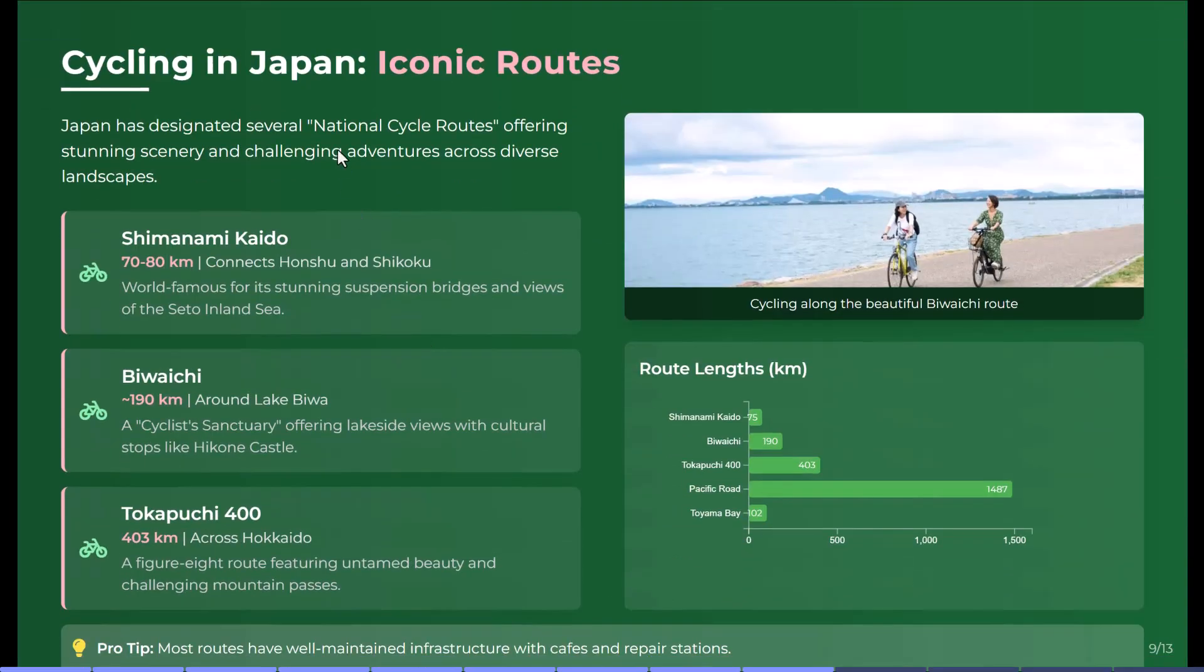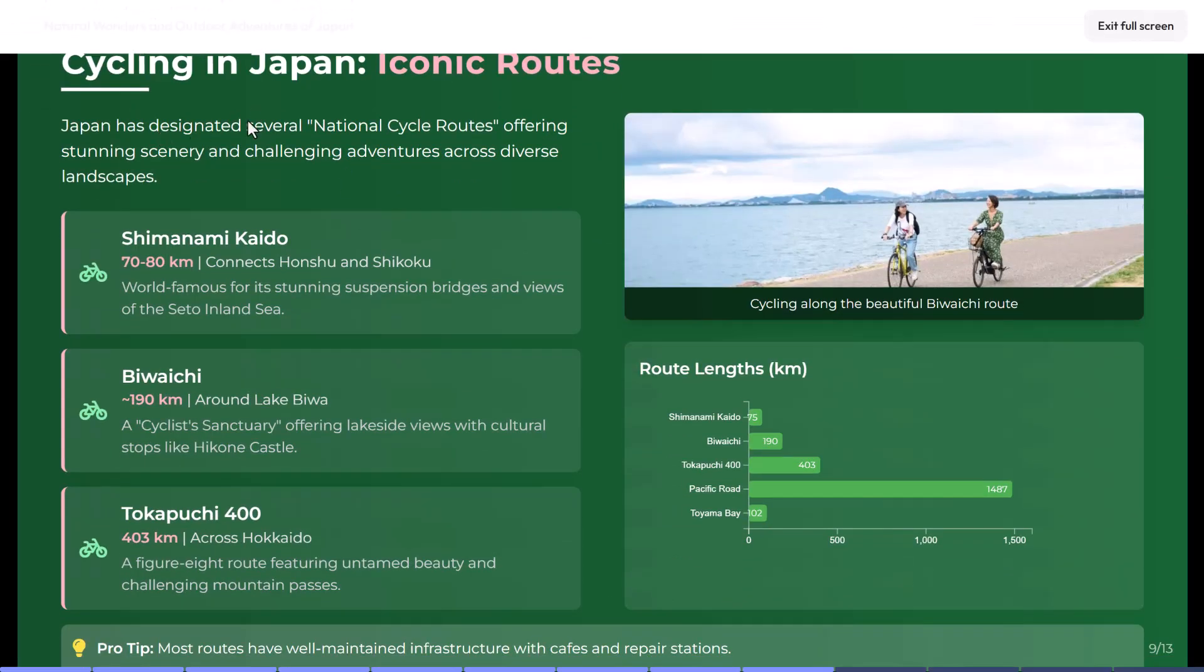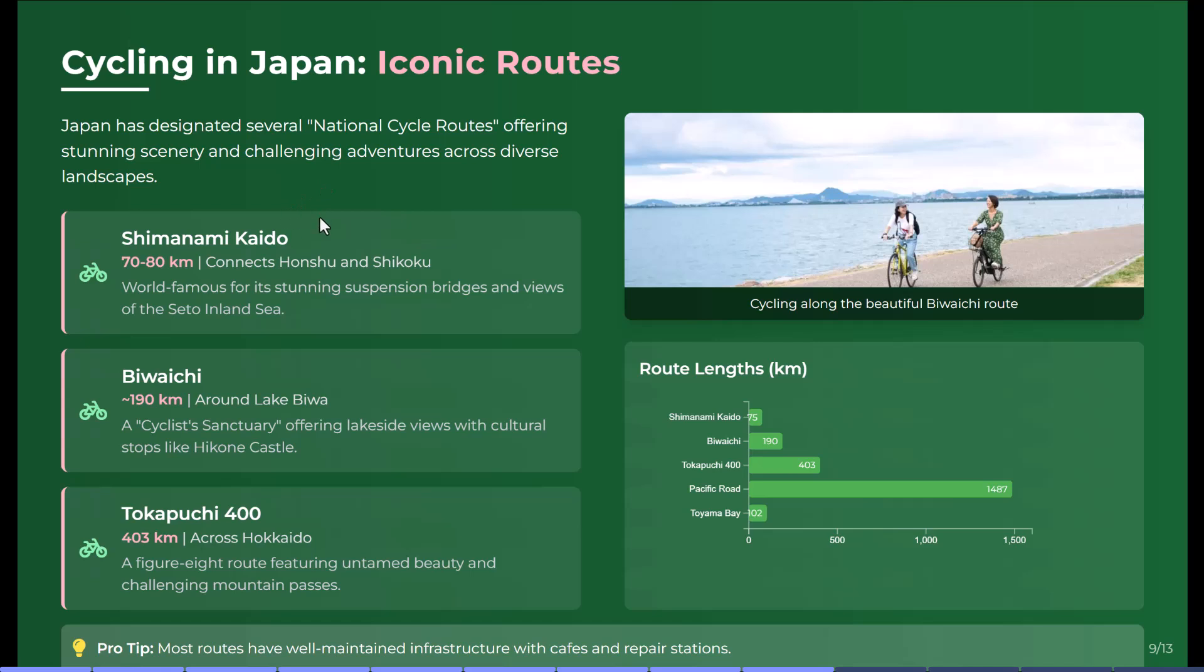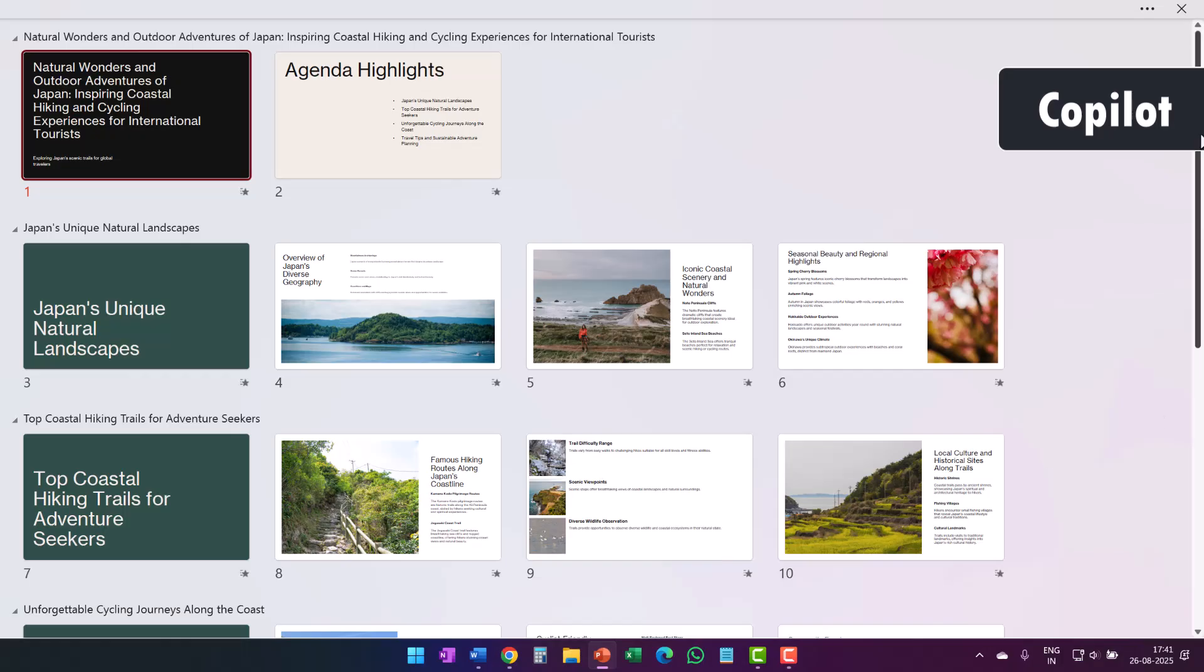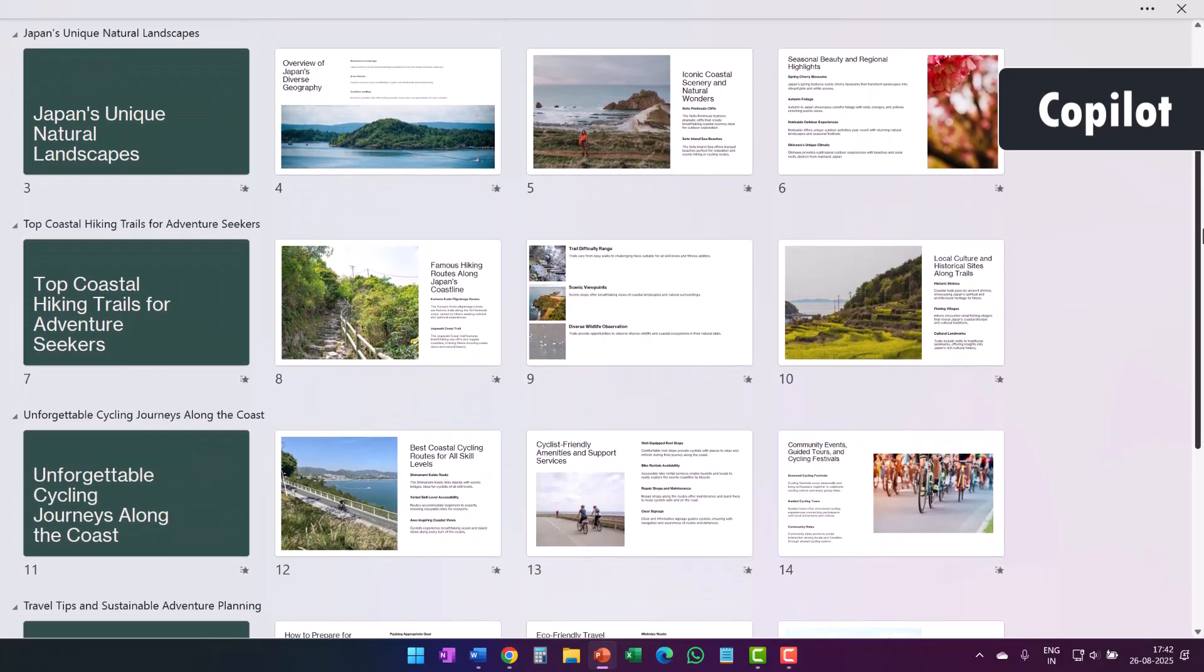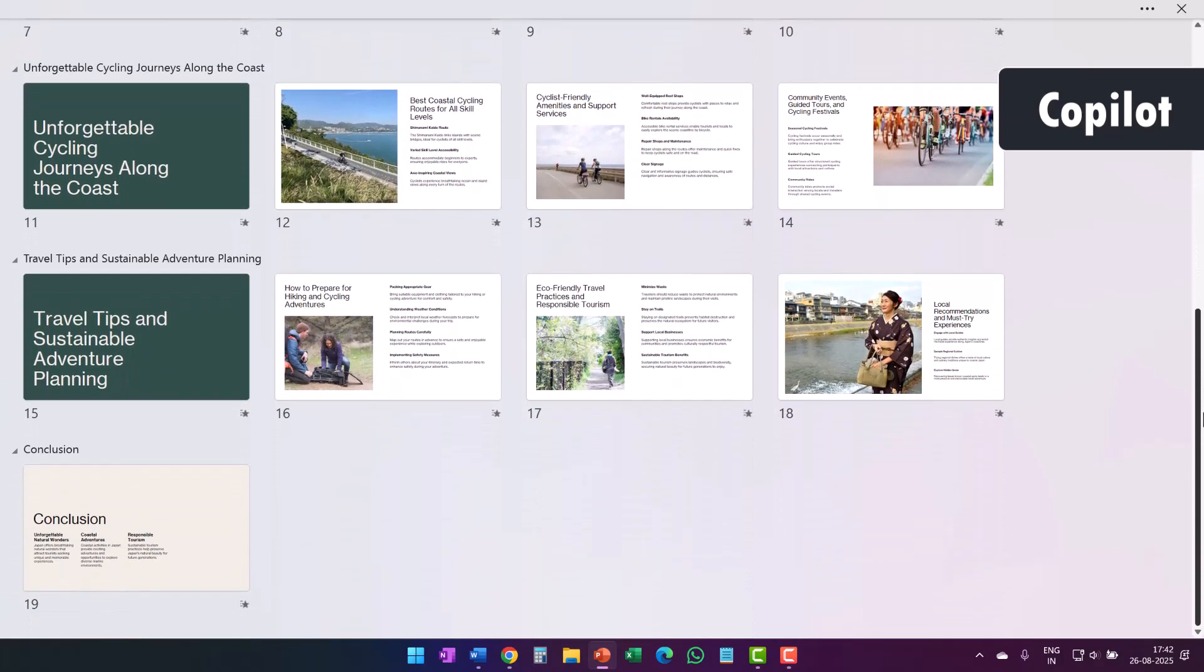For example, when I take a look at the iconic routes of cycling in Japan, I not only got the name of the different adventure routes, but also the distance and even a bar chart that compared the route lengths in kilometers. Now compare this to the generic information I got from Microsoft Copilot.